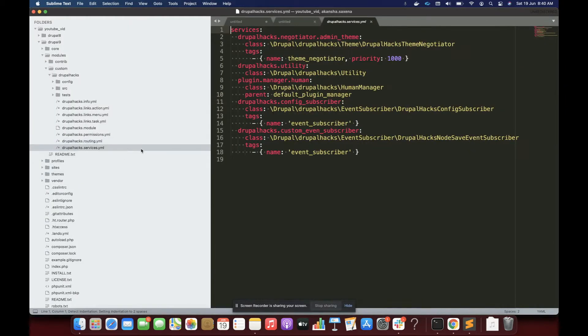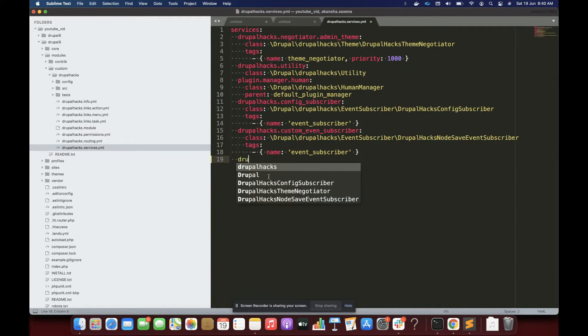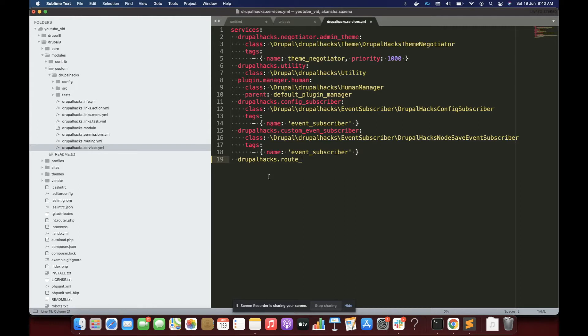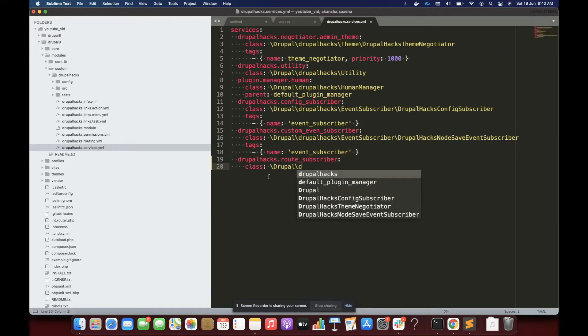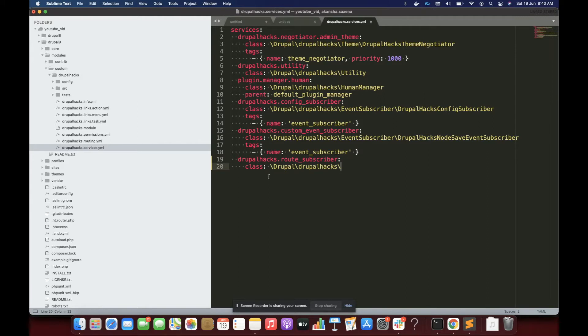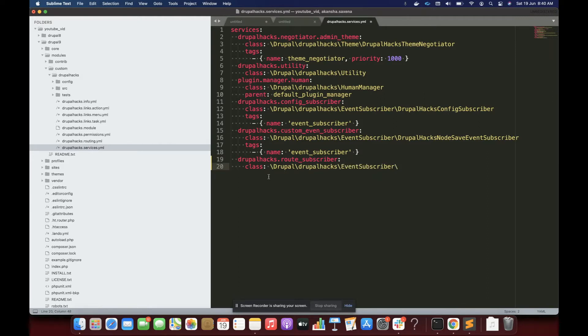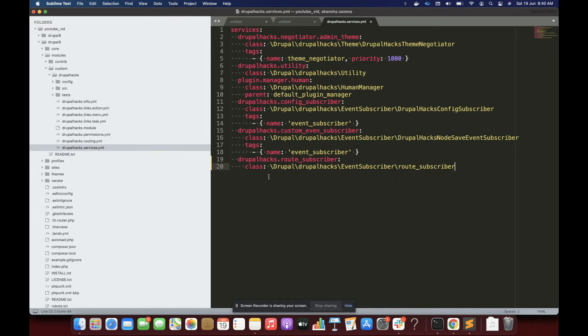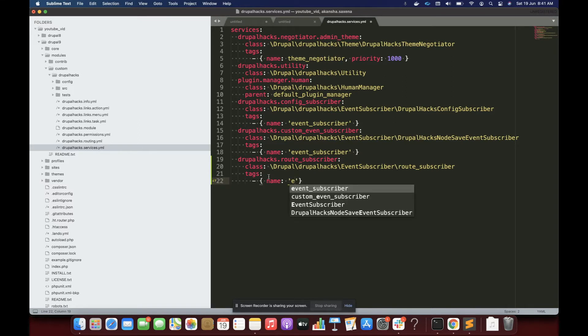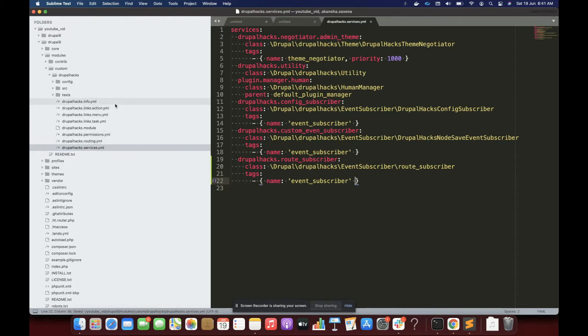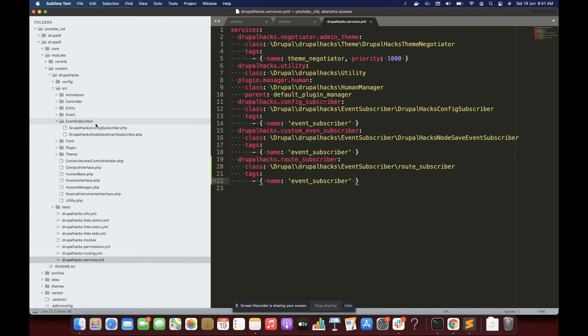So for that, as I've told you, we have to subscribe to an event provided by the route subscriber. So for that, DrupalHacks.RouteSubscriber, and then we are going to tag it to event subscriber. That is it. Now next thing we are going to do is we will go to our event subscriber location.